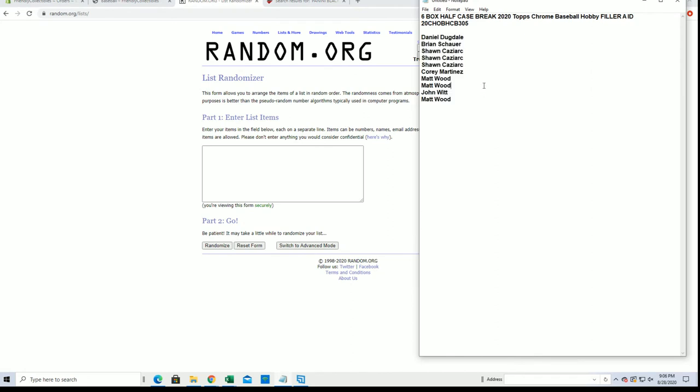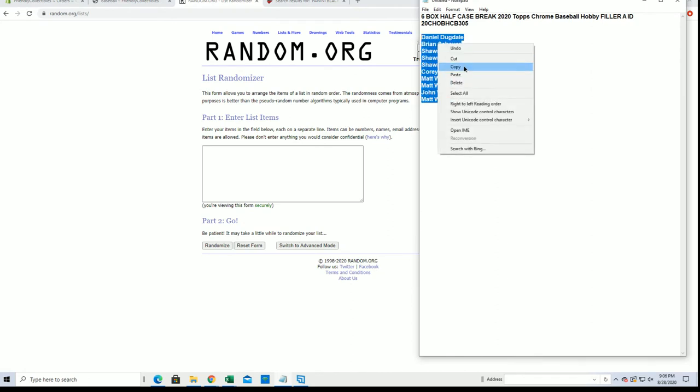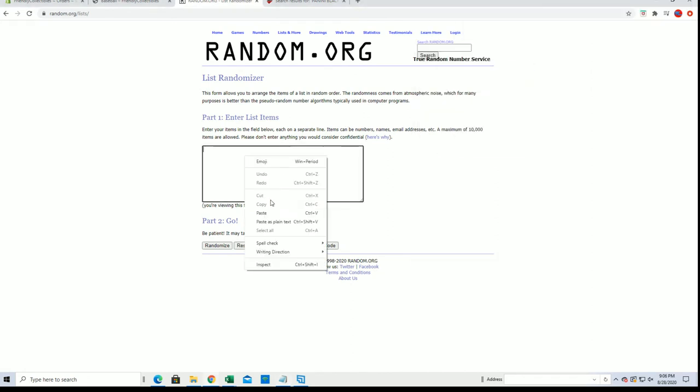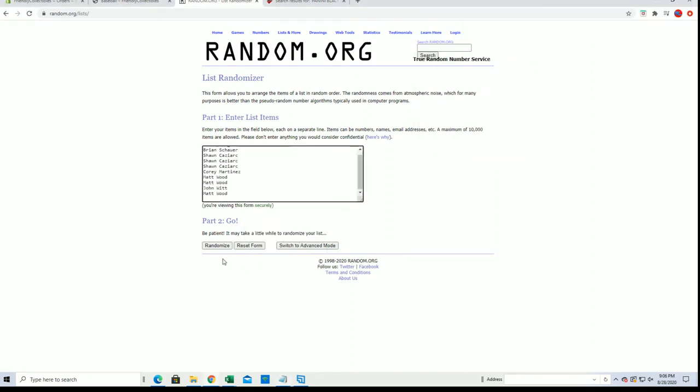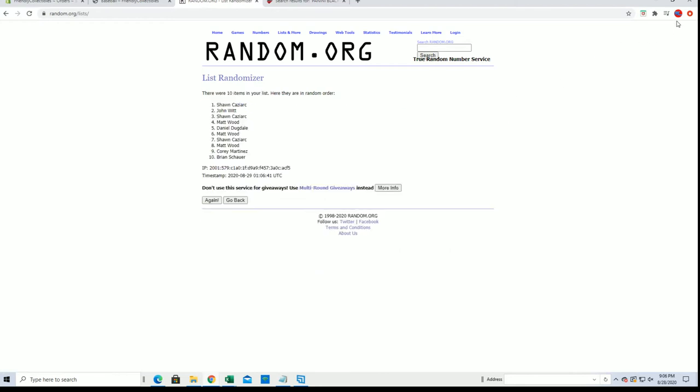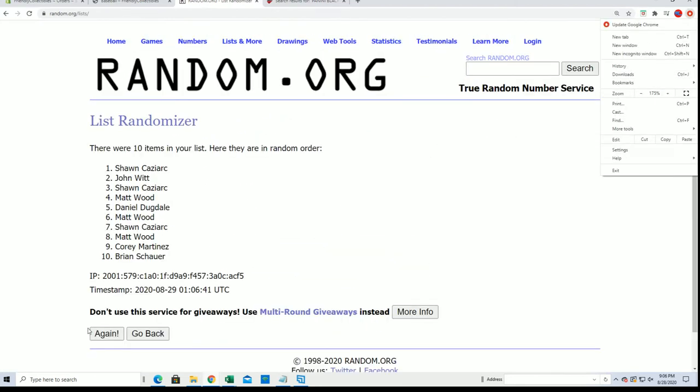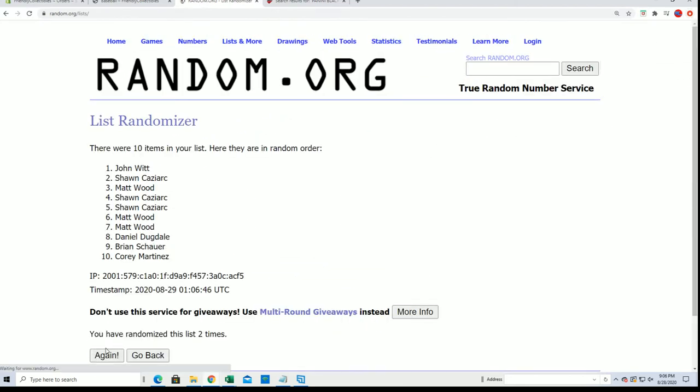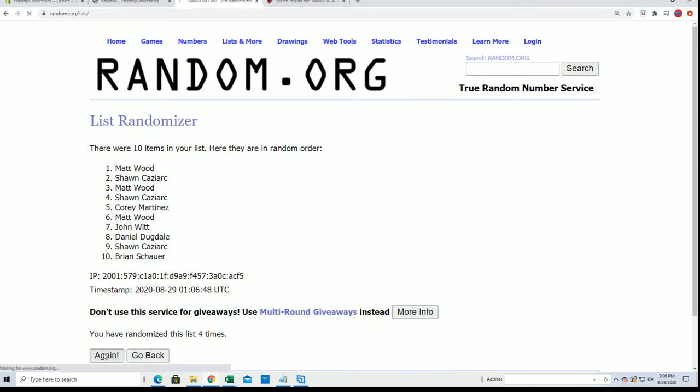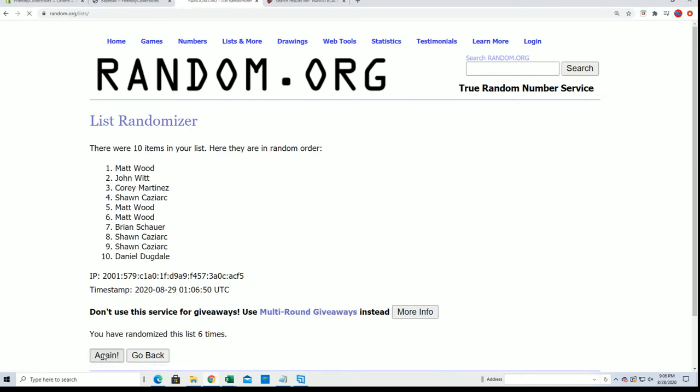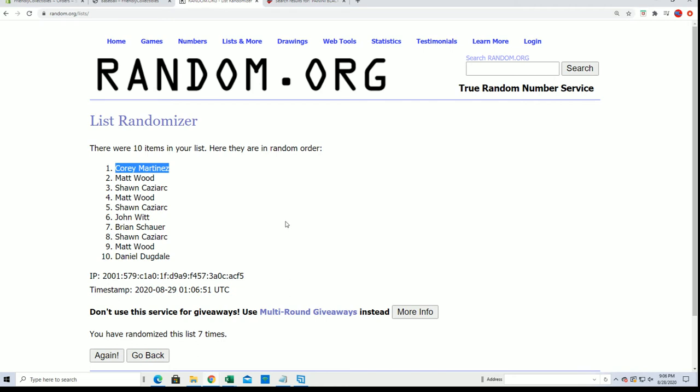All right, here we go guys, see what we get. Here comes six and boom! My goodness, Cory M! Cory M, you are in, sir.